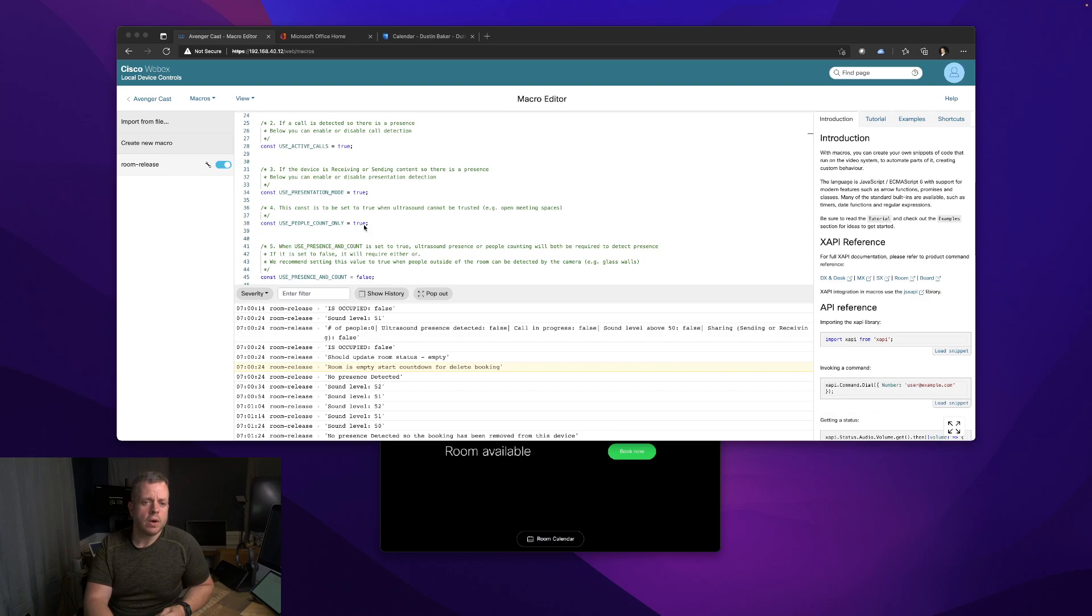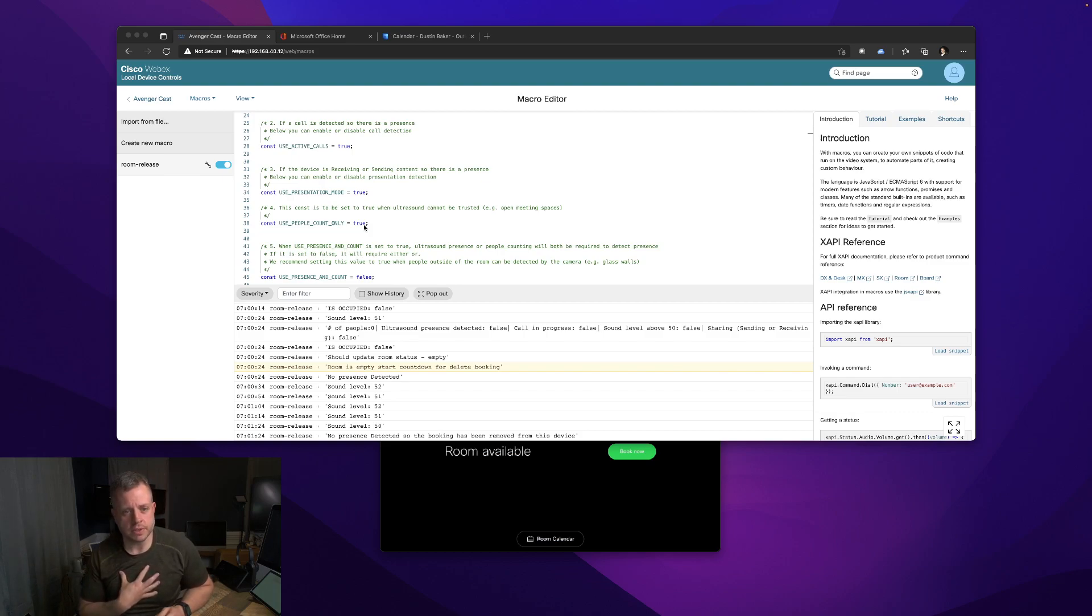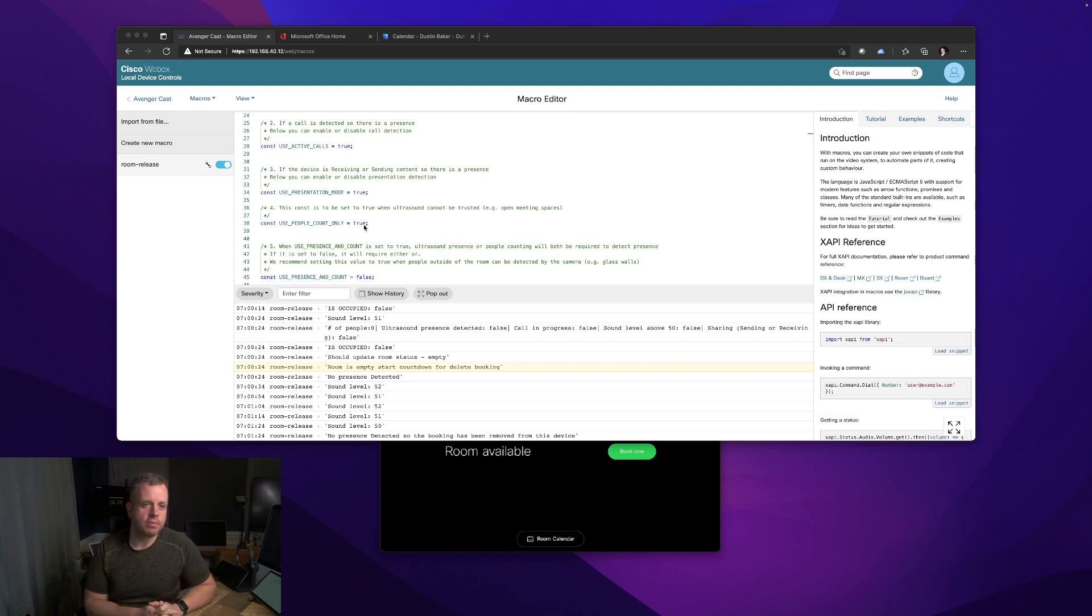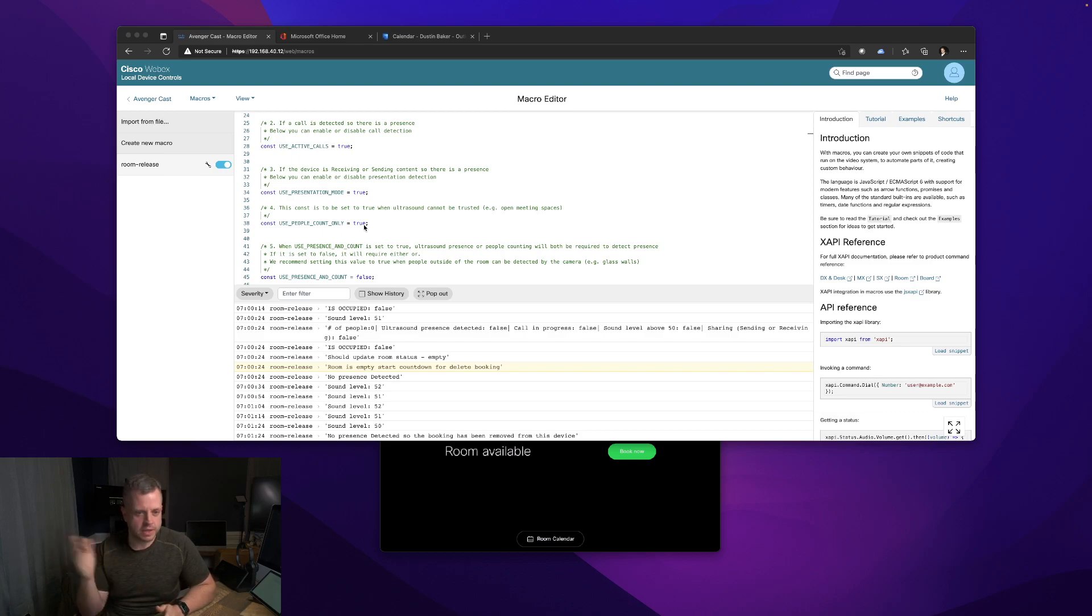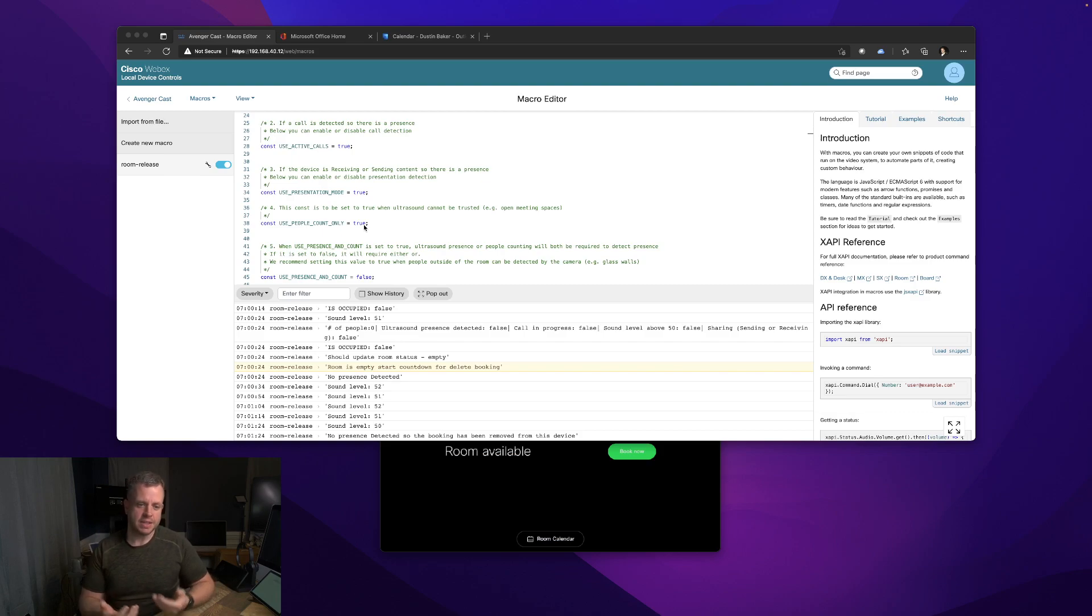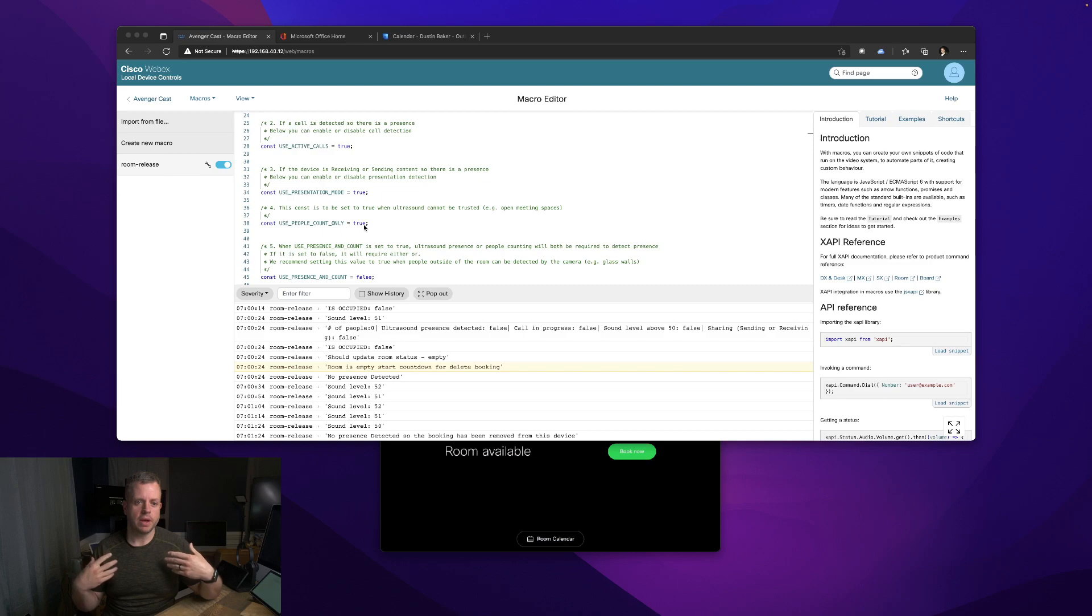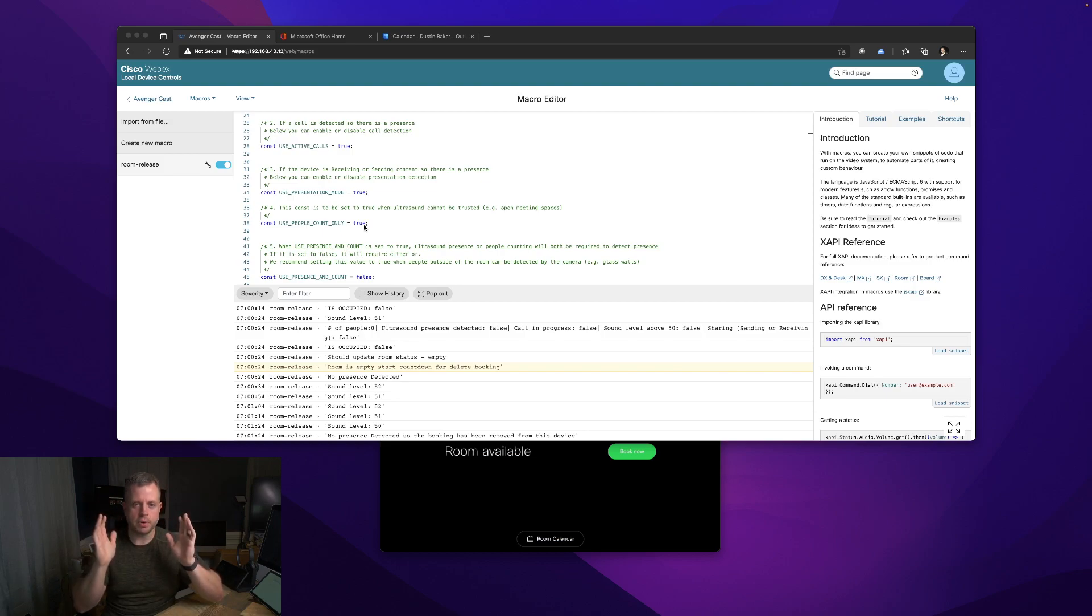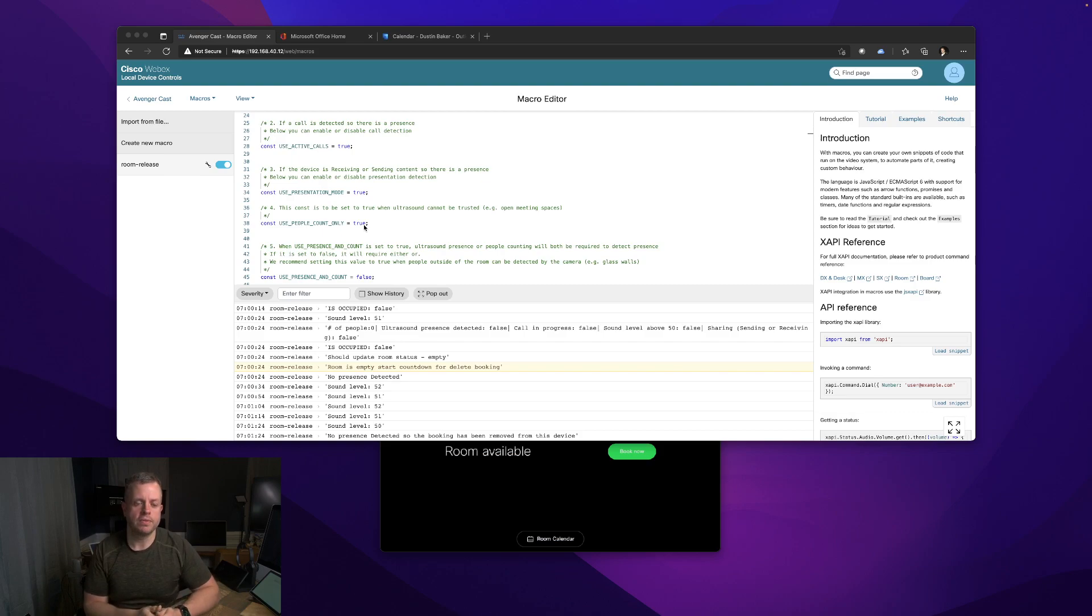Use people count only. I set this one to true because this is when you don't want to trust ultrasound. Sometimes ultrasound can give false positives or wake based off of movement, especially if you have a fan in the room or a plant or something that's moving around causing some ultrasound type presence. I did this because the device is in the room with the camera pointed away from me. If I tell it to use people count only, which I set to true - by default we have this on false - only if the camera detects a person or a face, someone in the room, will that trigger the fact that someone is there.